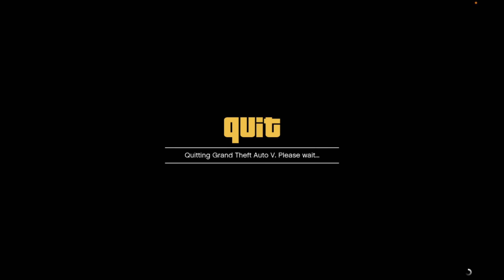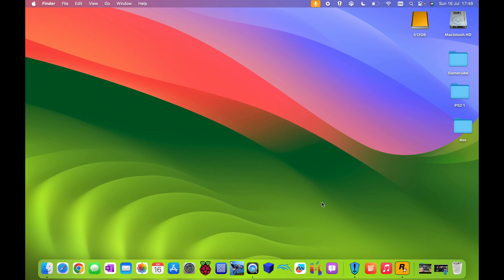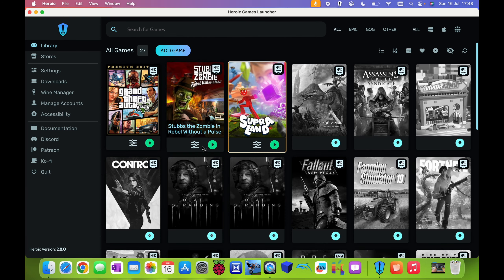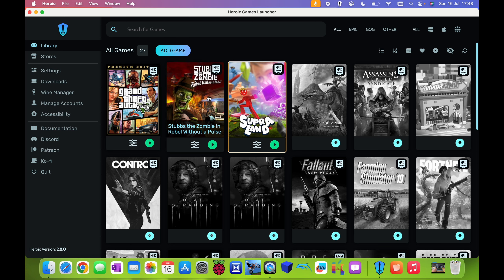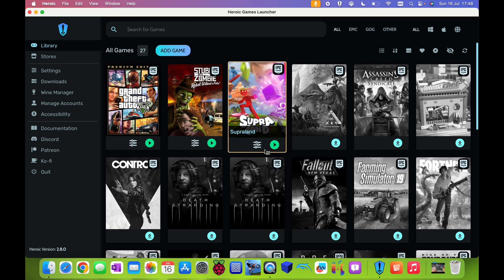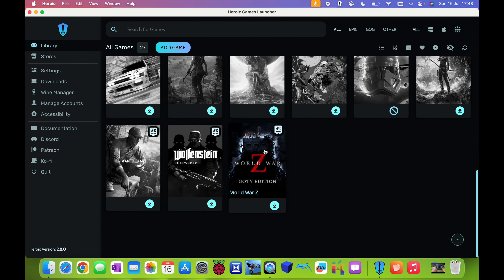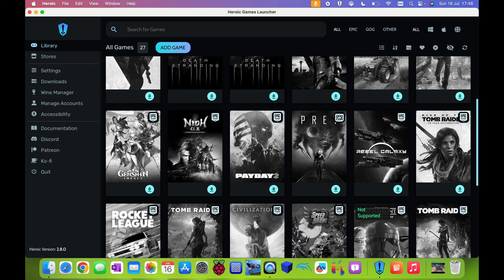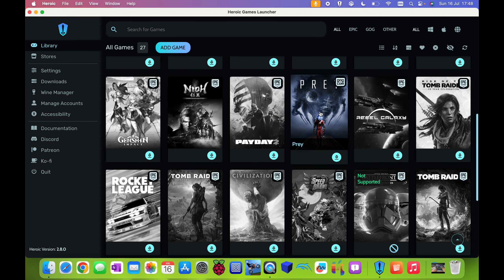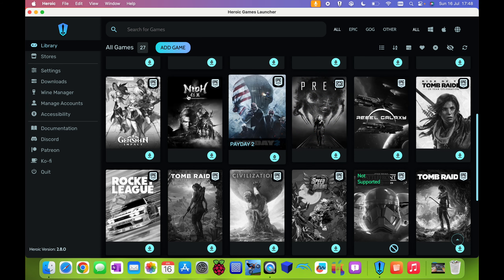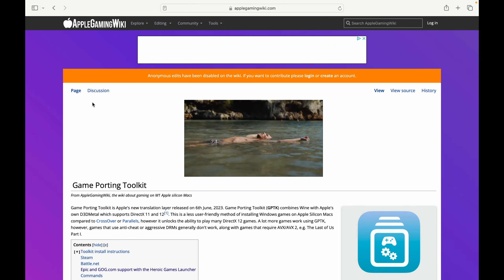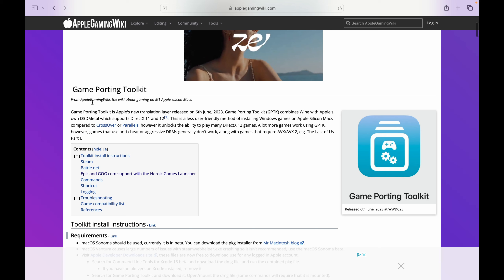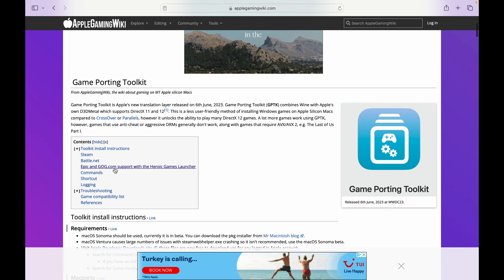So exit game. And you can see I'm back here, still screen capturing. If I go back into the Heroic Launcher, you can see I've installed Superland — that didn't work, it crashed just after the main loading screen. Stubs the Zombie works absolutely fine, and I've done a shorts video on that. I haven't tried any of these other games, and these are all free games through the Epic Games Store. Prey is from Good Old Games — that was also free. That's how you play Epic and Good Old Games. If I go into Safari, you can see there's an Apple Gaming Wiki all about the game porting toolkit, and this is the guide I used to get Epic Games and Good Old Games support.